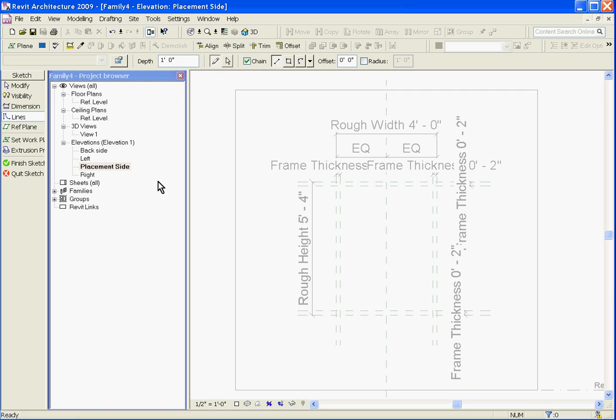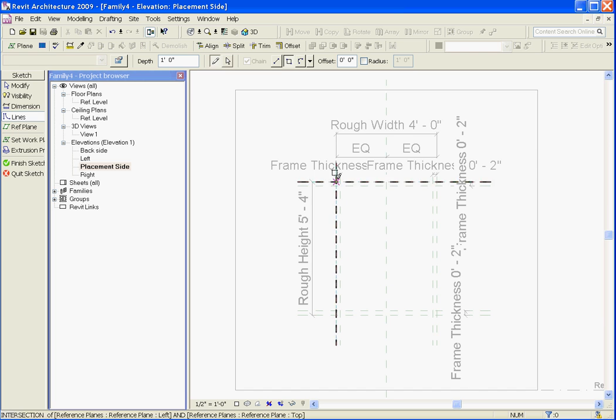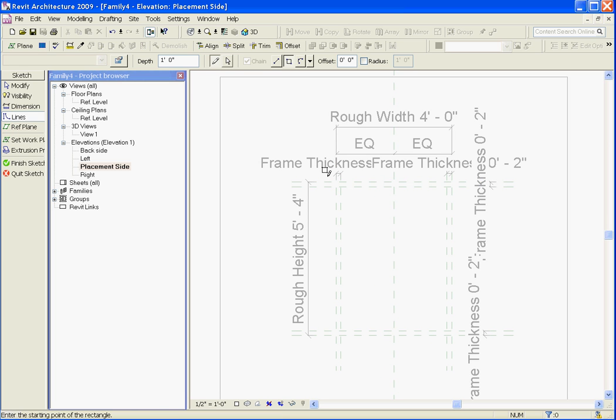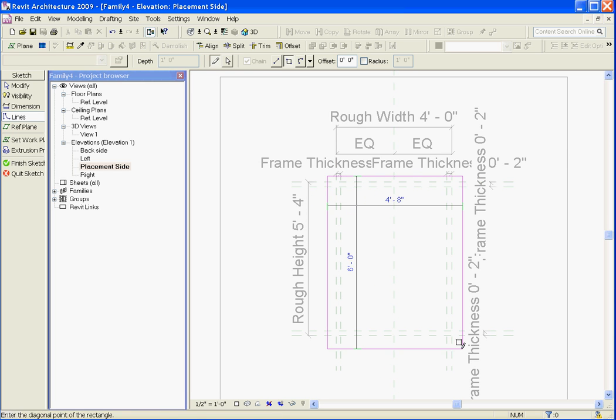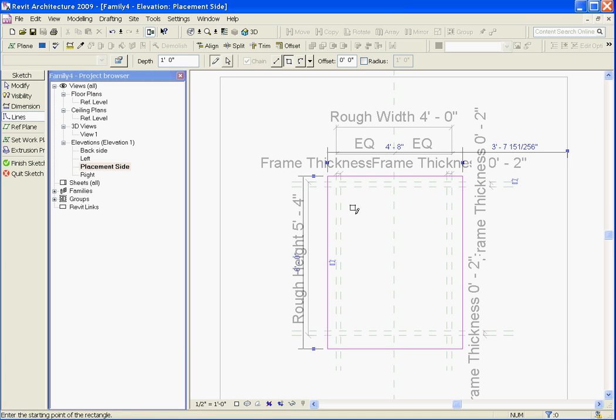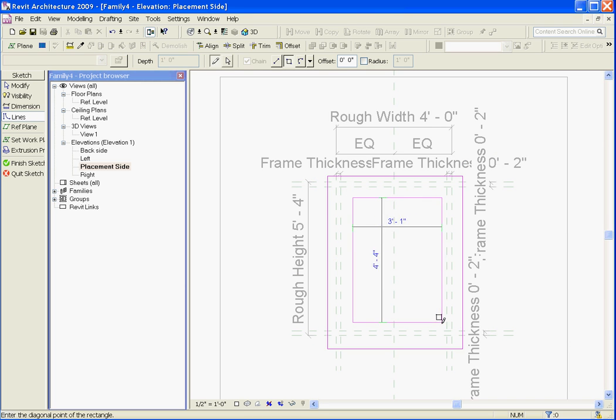This brings you into sketch mode. From here I'll grab a tool option. In this case I'll grab the rectangle tool. I'm just going to draw out the edges which will be the outside of the frame. I'll come back in and draw the inside of the frame.